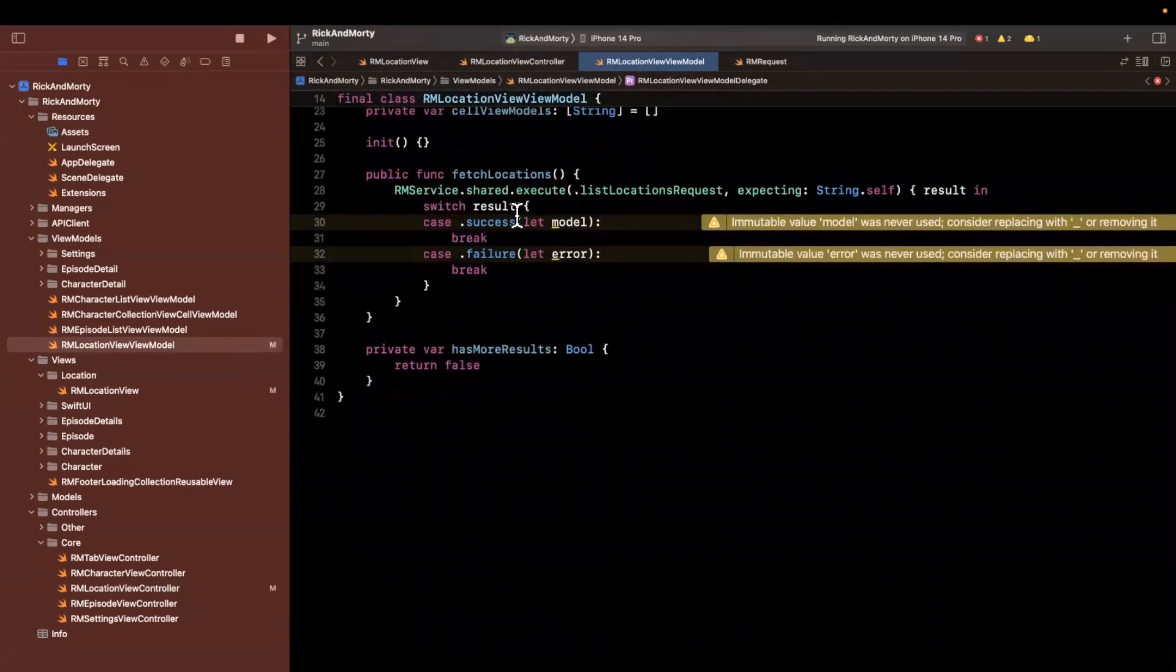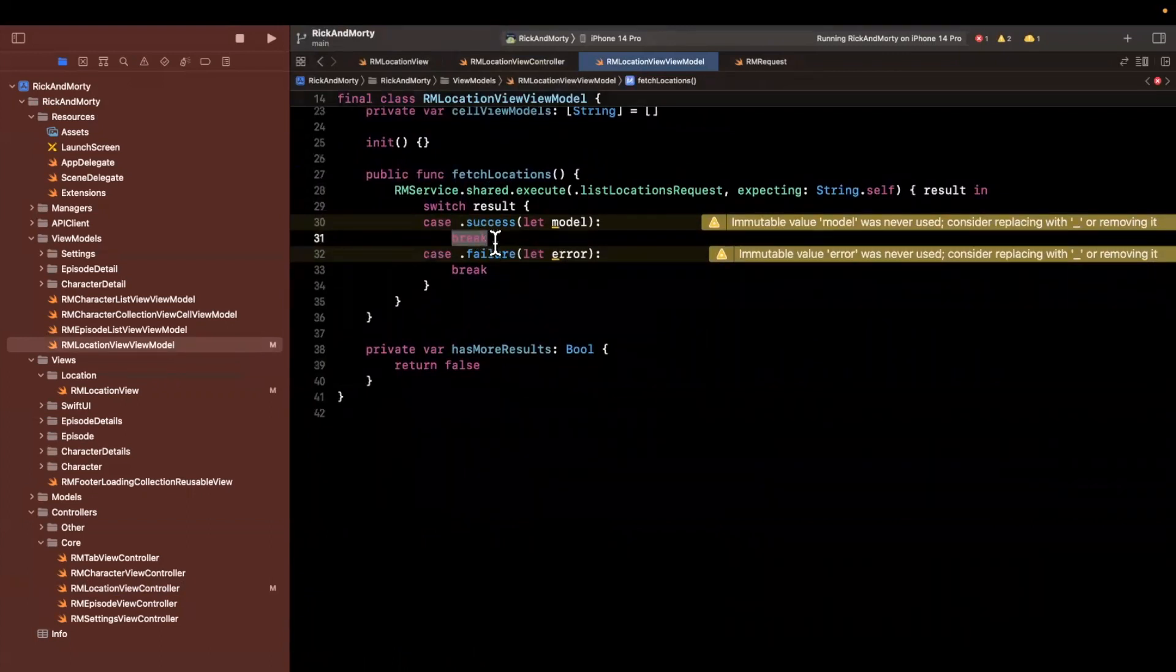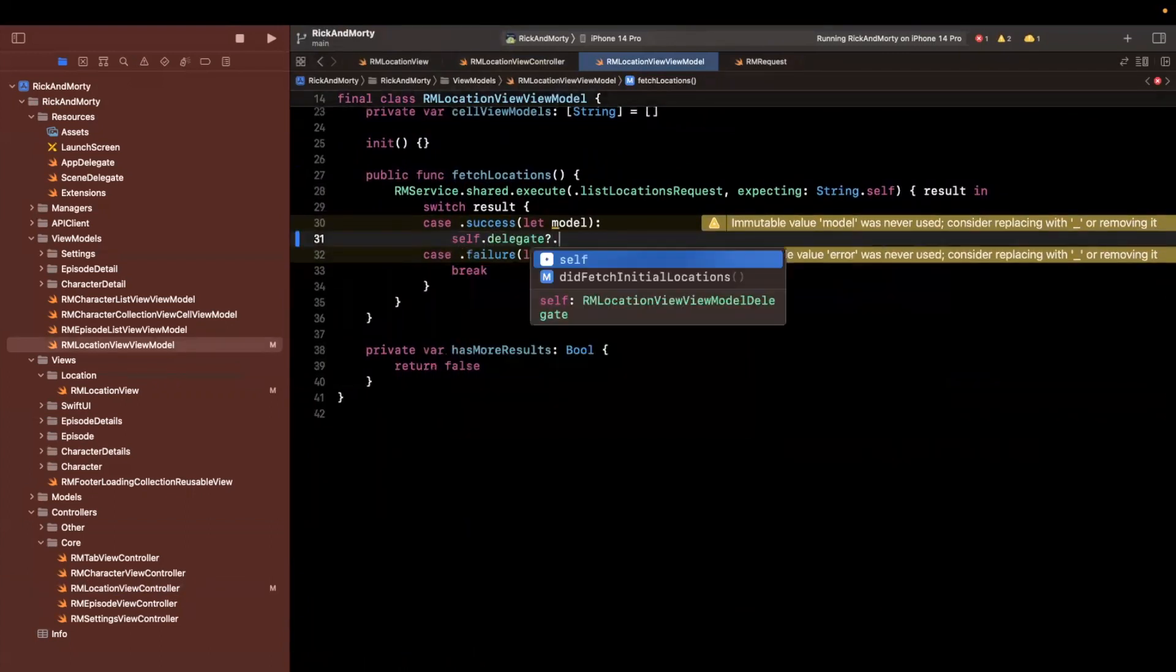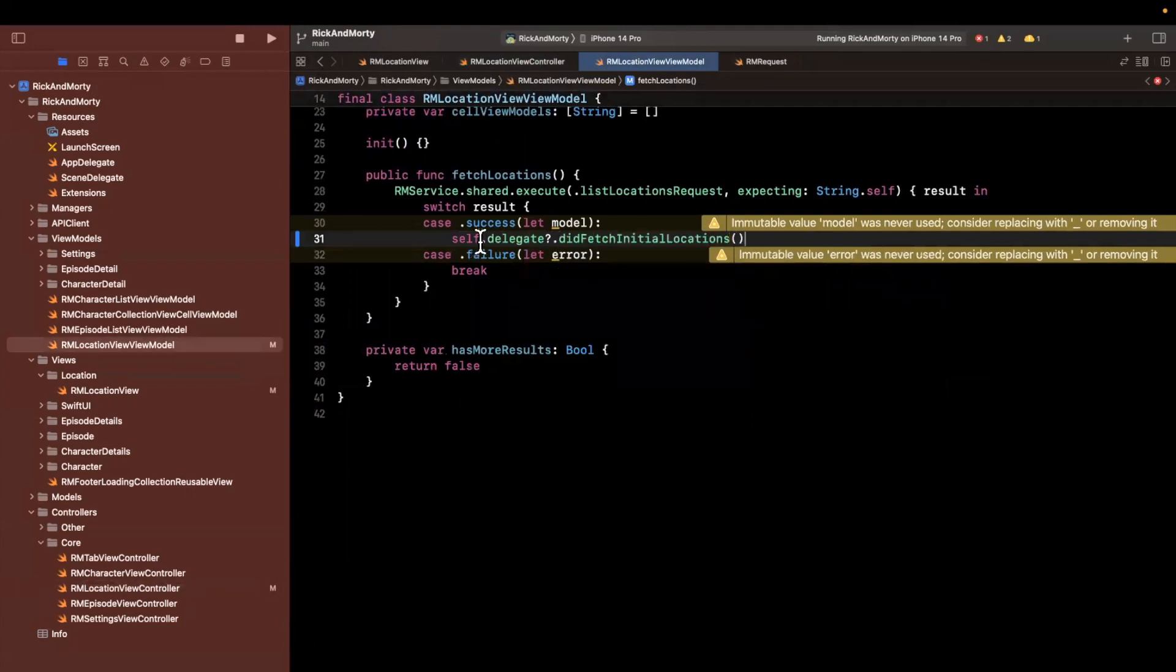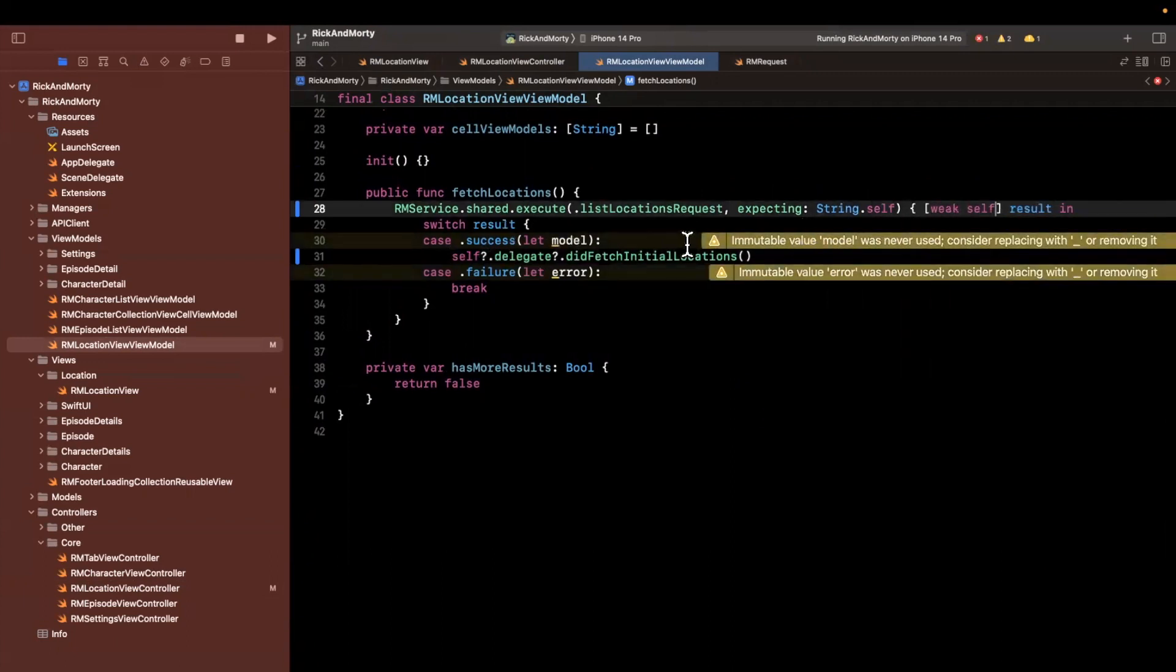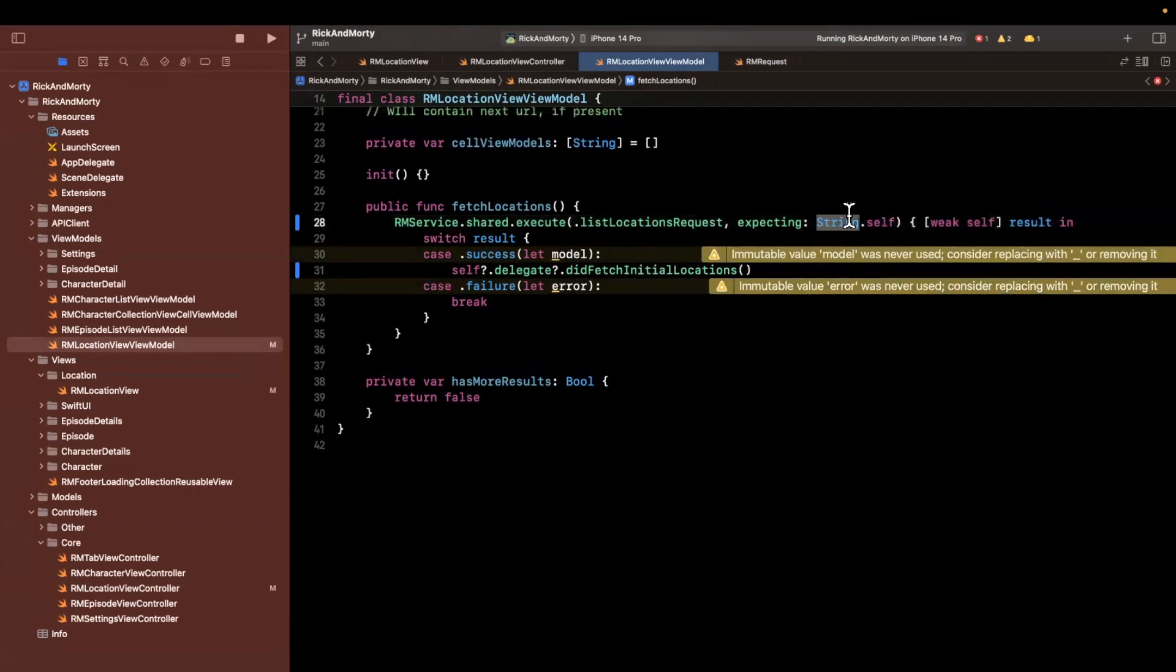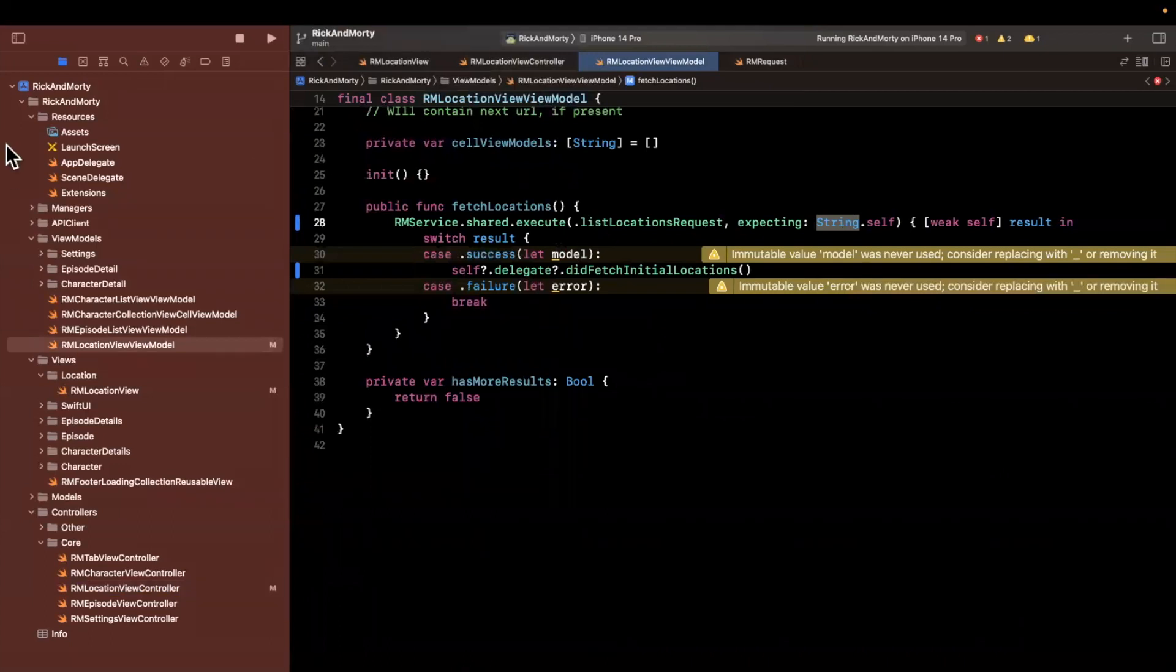And once we have successfully fetched the locations, what we'll want to do is say self dot delegate notify that we fetched those locations. And we also don't want to cause a memory leak here. So we will actually capture self in a weak capacity. Now, before you go ahead and give this a run, you'll notice that we stuck a string in here, right? This is the response that we expect to get decoded to.